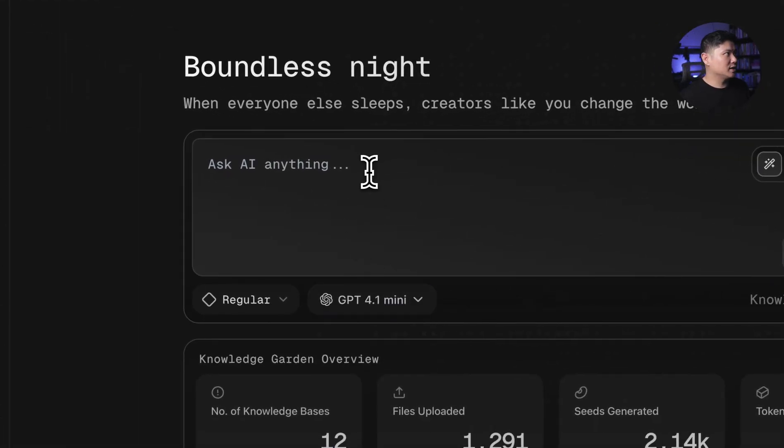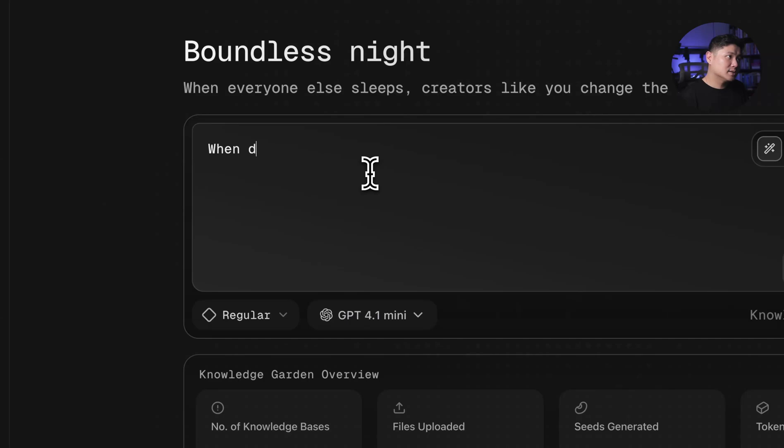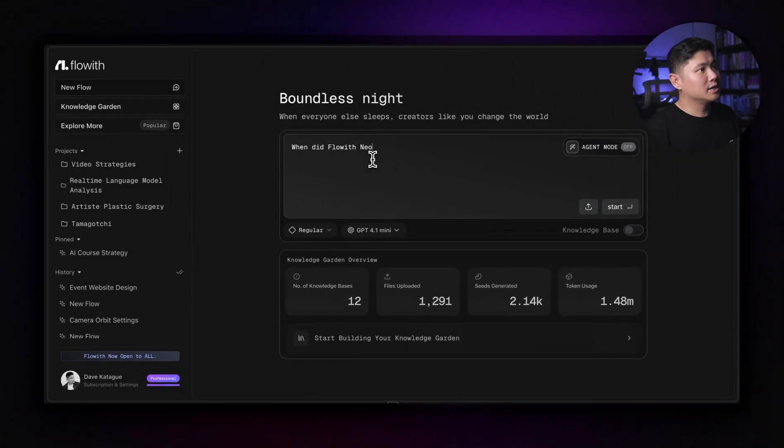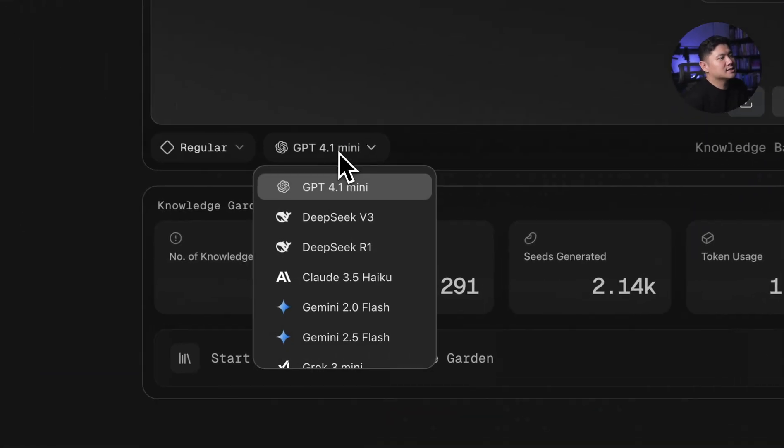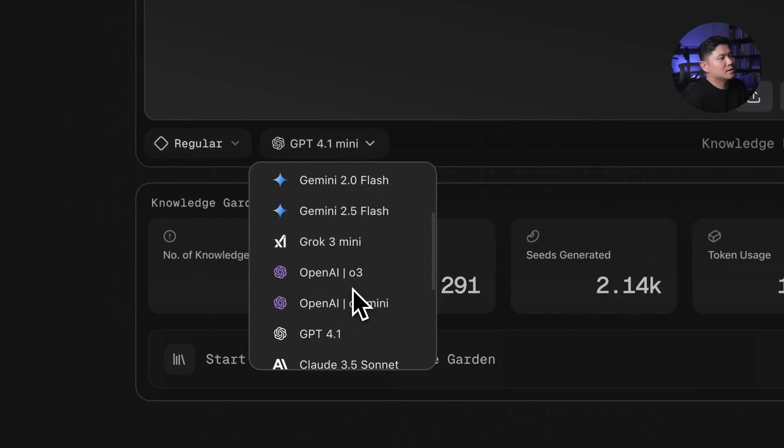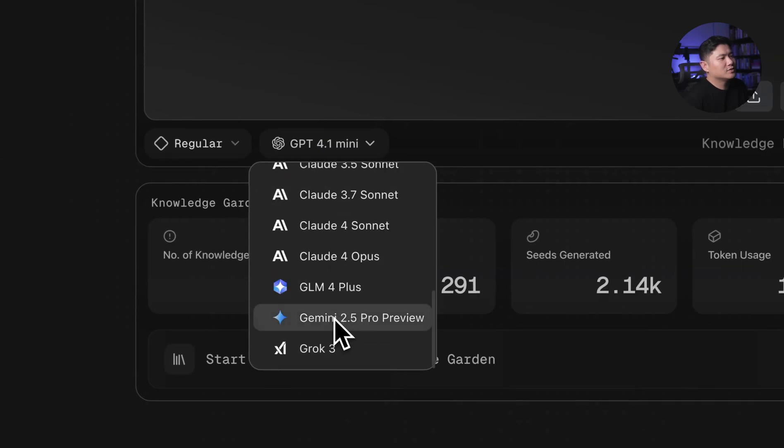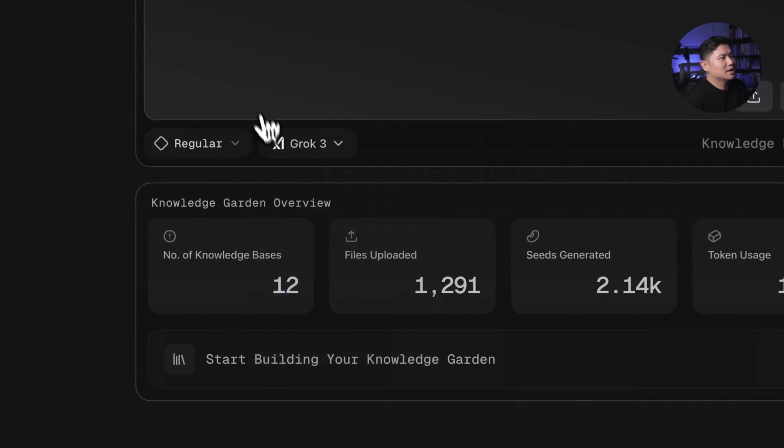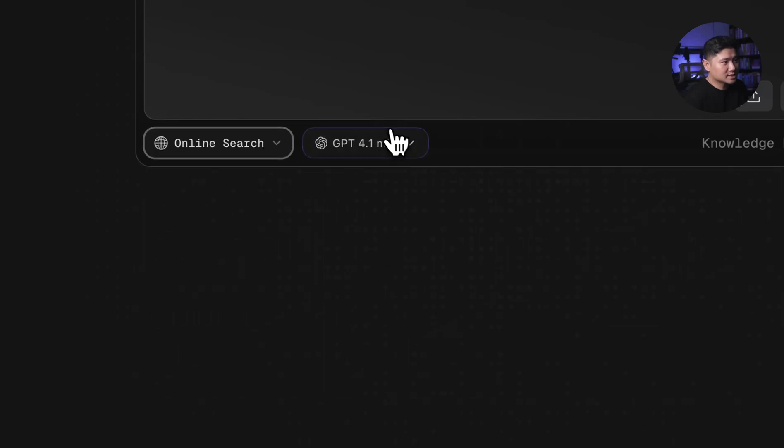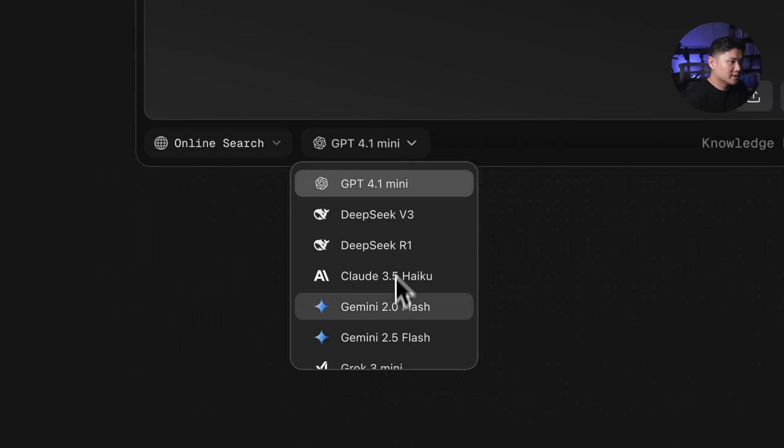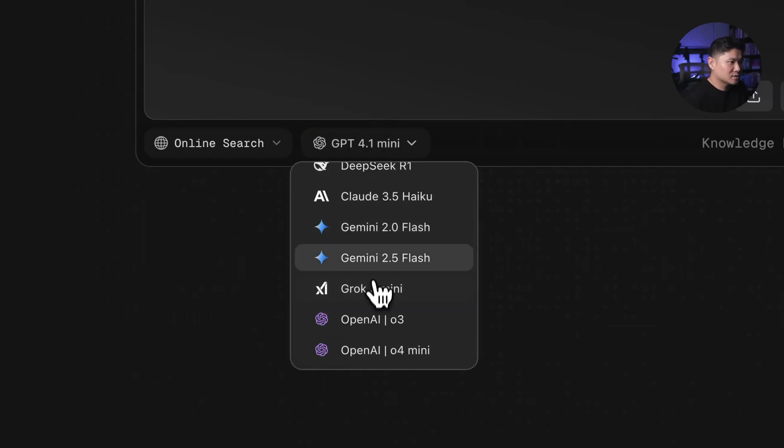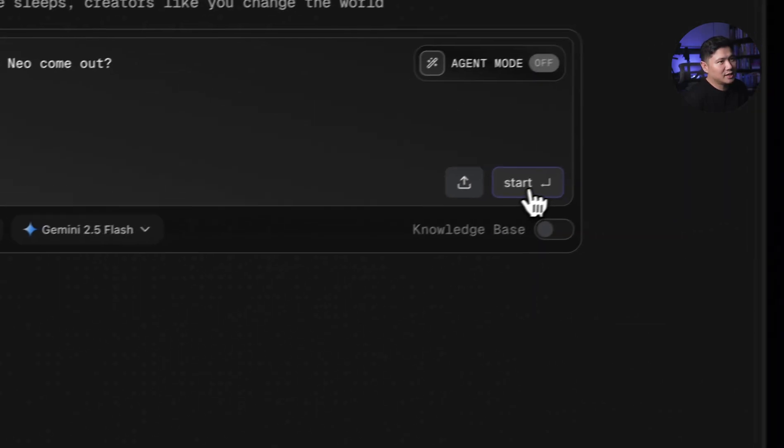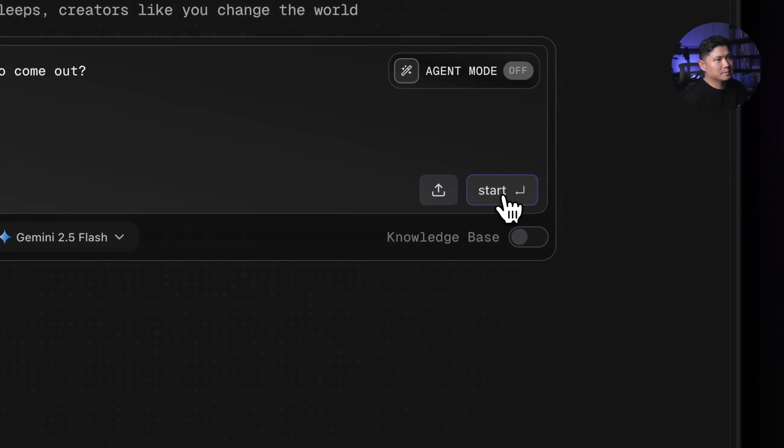And so we can even just ask here, when did Floweth Neo come out? So go like that. And let's ask, yeah, let's see. I don't know if this is going to answer. So what we would have to do is we'd change regular, we would go to online search, and let's have it answered by Gemini 2.5 Flash. And let's just start that.